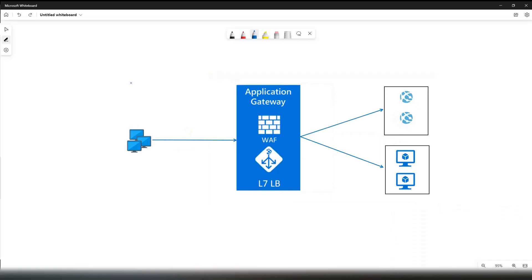Application Gateway is a layer 7 load balancer. Layer 7 is the OSI model that we all know, which understands HTTP, HTTPS, and WebSocket connections. It is a web traffic load balancer that manages traffic between your web applications. It can inspect incoming HTTP requests, look into additional attributes of the HTTP request, and based on that, take routing decisions.